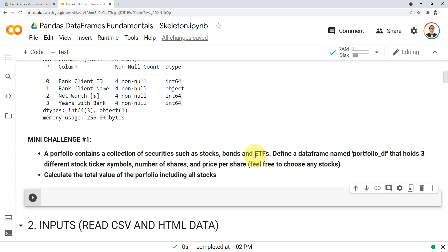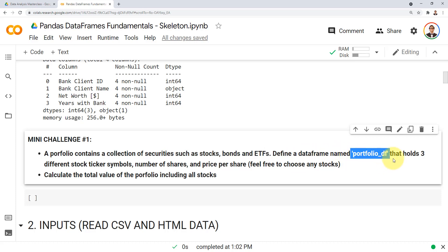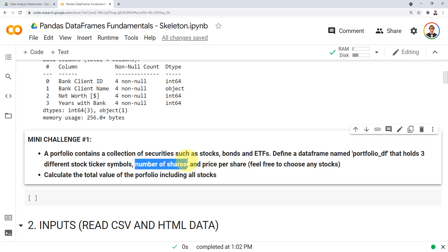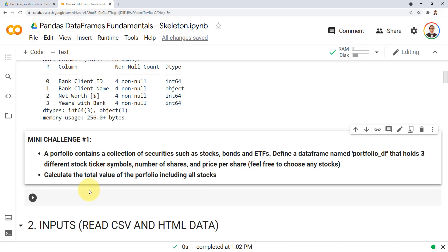For the mini challenge, define a data frame called portfolio_df that holds three different stock ticker symbols, the number of shares (any values you choose), and the price per share. Also try to calculate the total value of the portfolio across all stocks. This might be a bit challenging, but stretch your limits, give it a shot, and I'll see you in the next lecture.